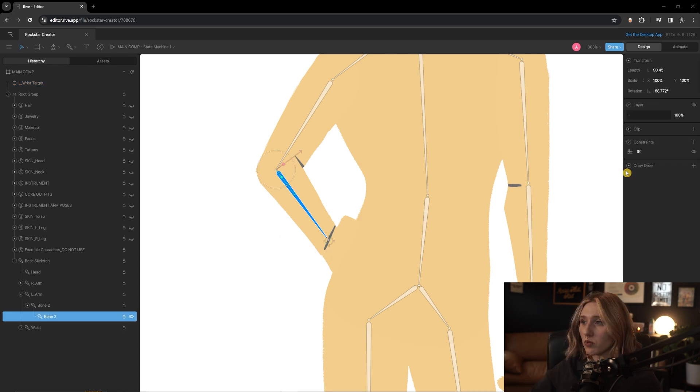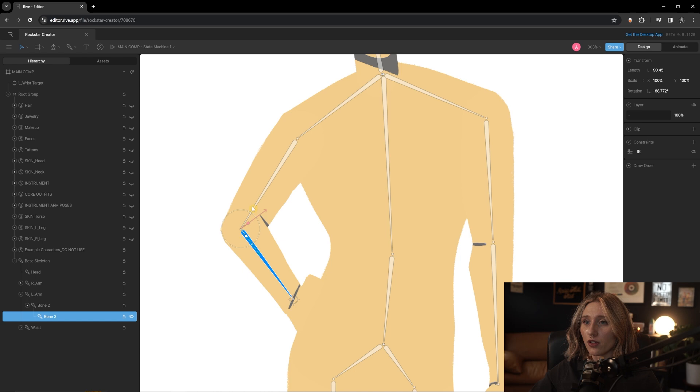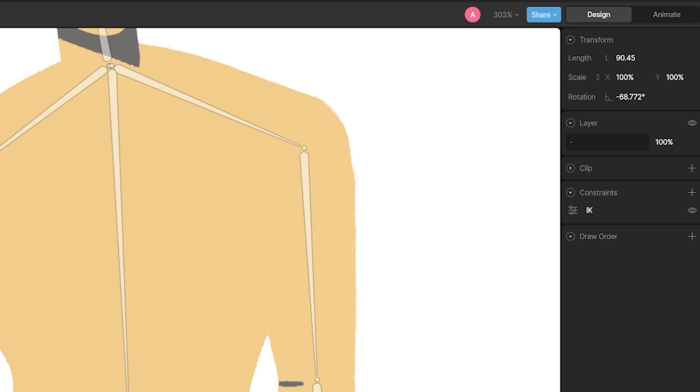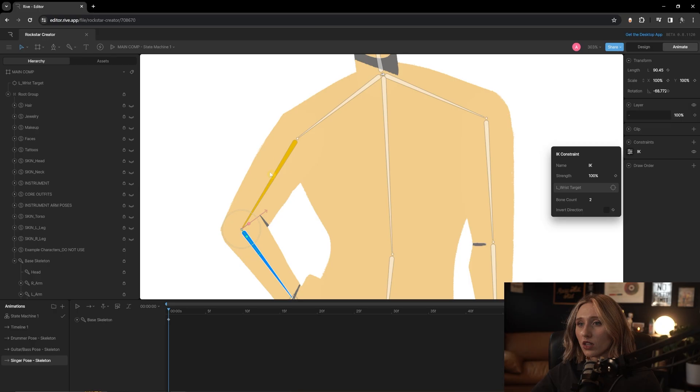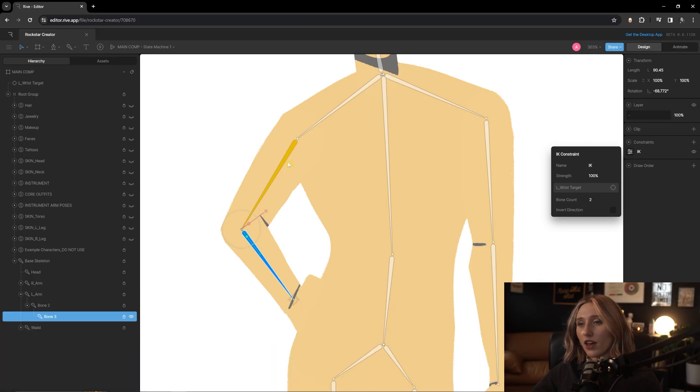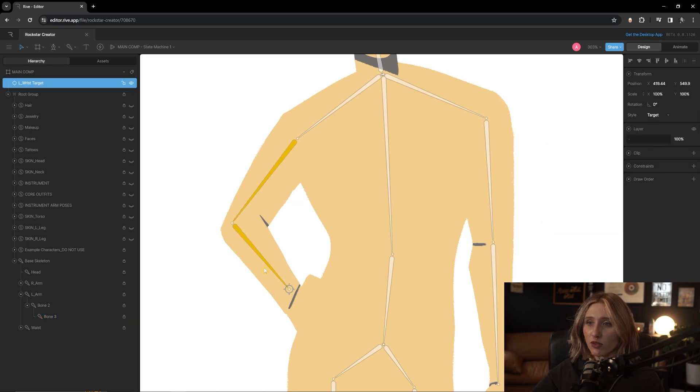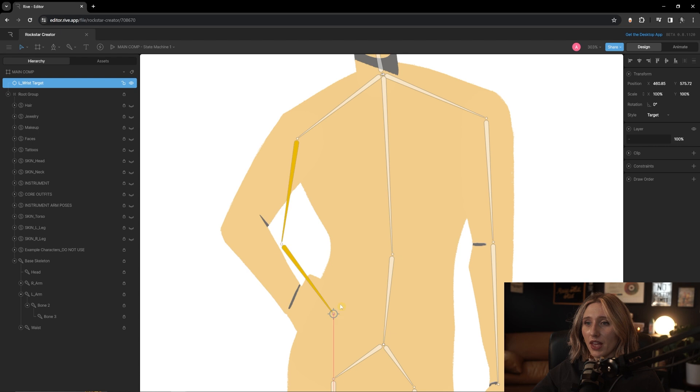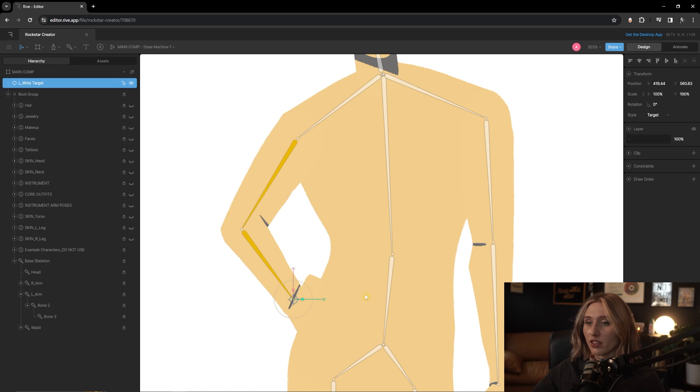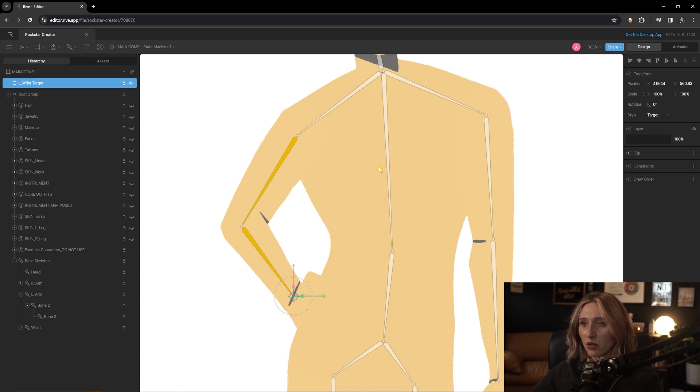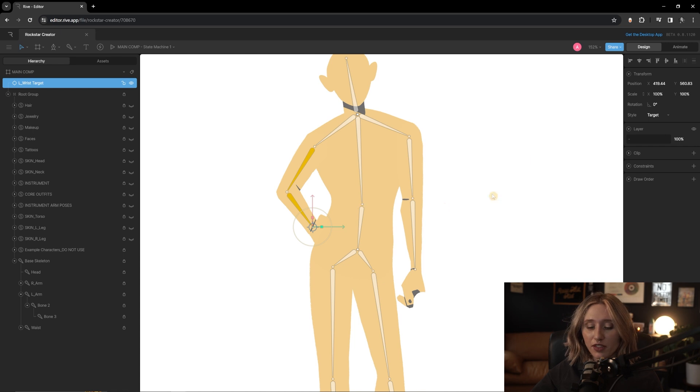You'll notice too that this one bone here is yellow, which means that this is under the influence of that target there. So if I move this wrist target around, it's following that really nicely. But it's not affecting anything else because that target is just affecting that bone. And so I believe in order to make this other part of the arm under the influence as well with that constraint, we'll go to the constraint tab over there. And under bone count here, we'll change that from one, which is just accounting for that forearm to two.